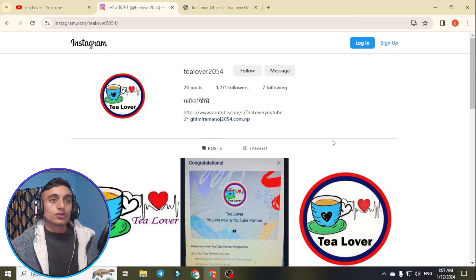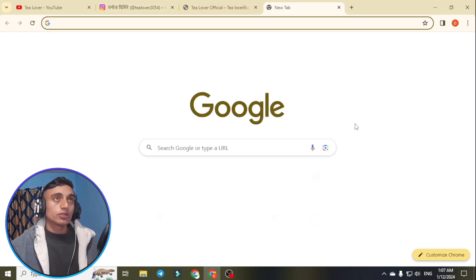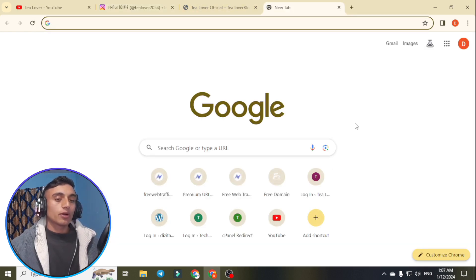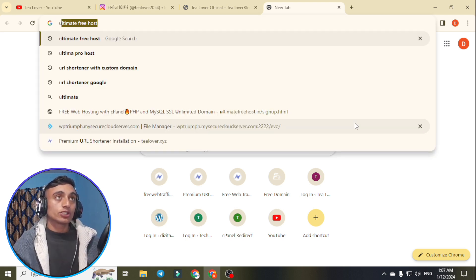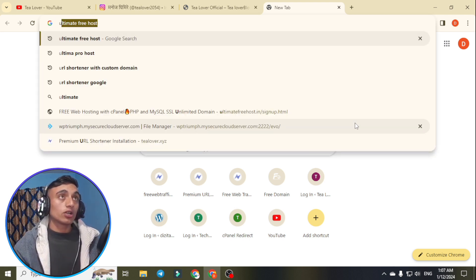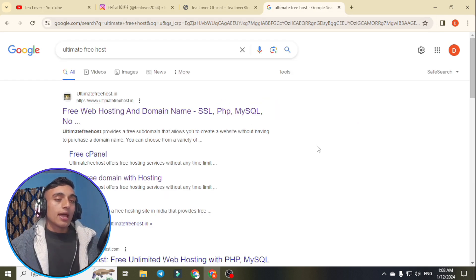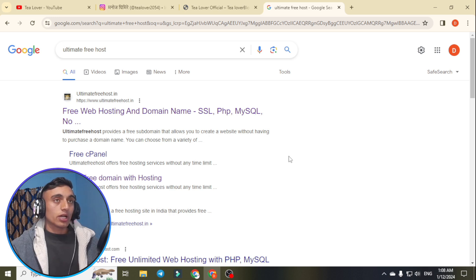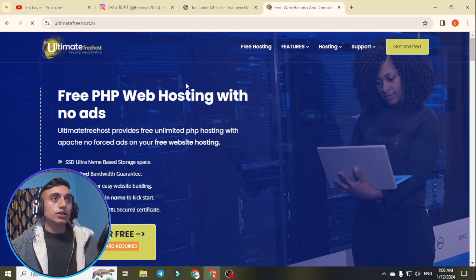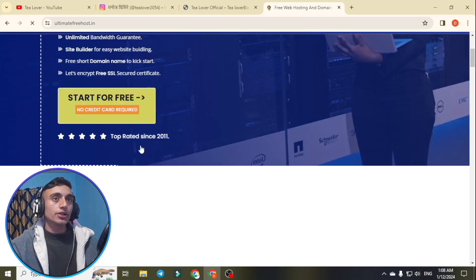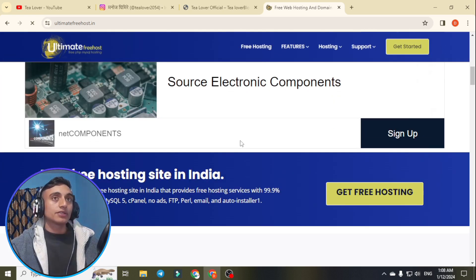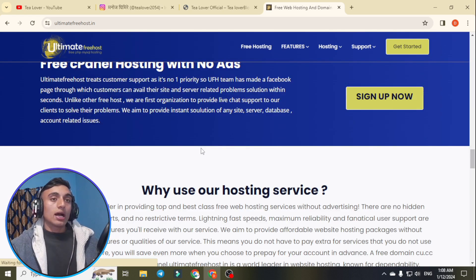To get the free hosting, first go to a new tab in your browser — you may use any browser or your Android mobile. Search for the keyword 'Ultimate Fuse' and in the first search result you will find the website ultimatefios.in. Go to it and you can get the free hosting from this website.